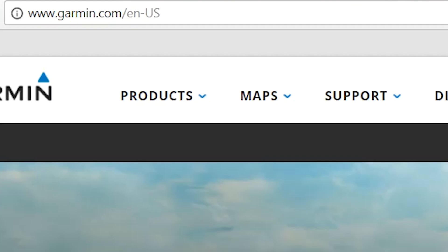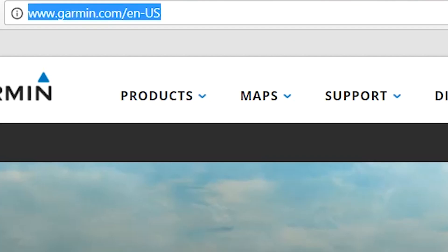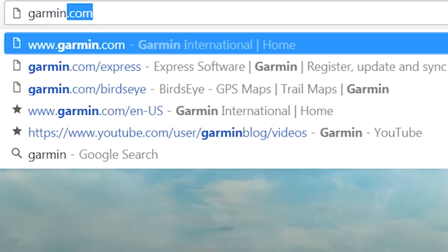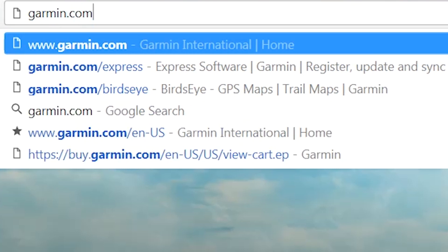With the device registered, you'll now be able to use Garmin Basecamp to activate the Birdseye subscription. Begin by navigating to Garmin.com/Basecamp.